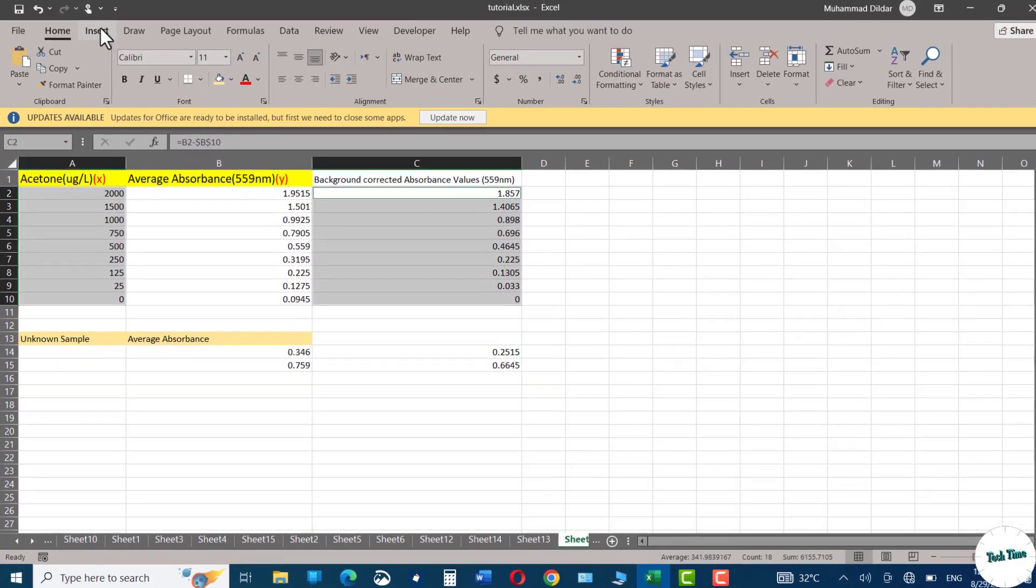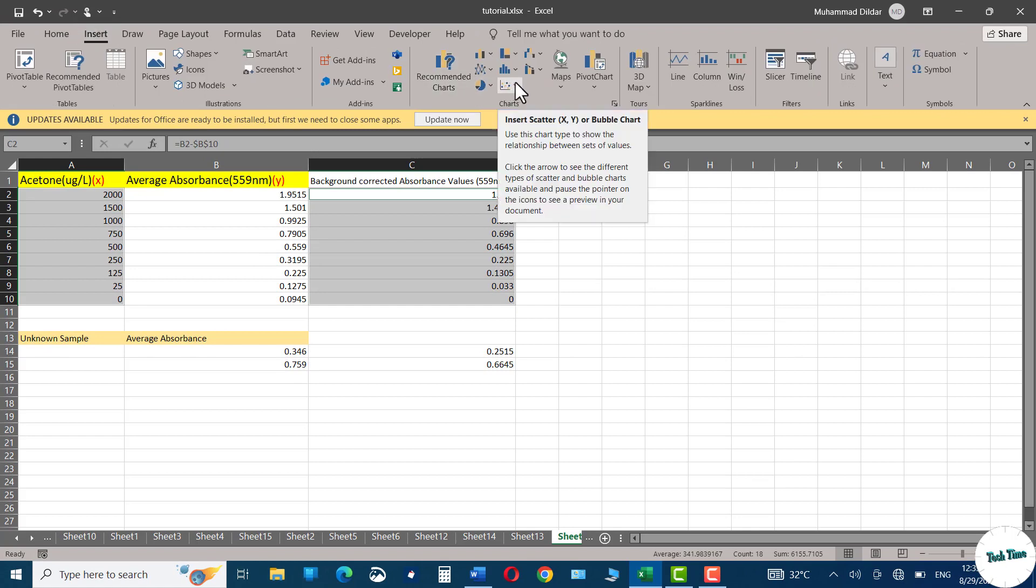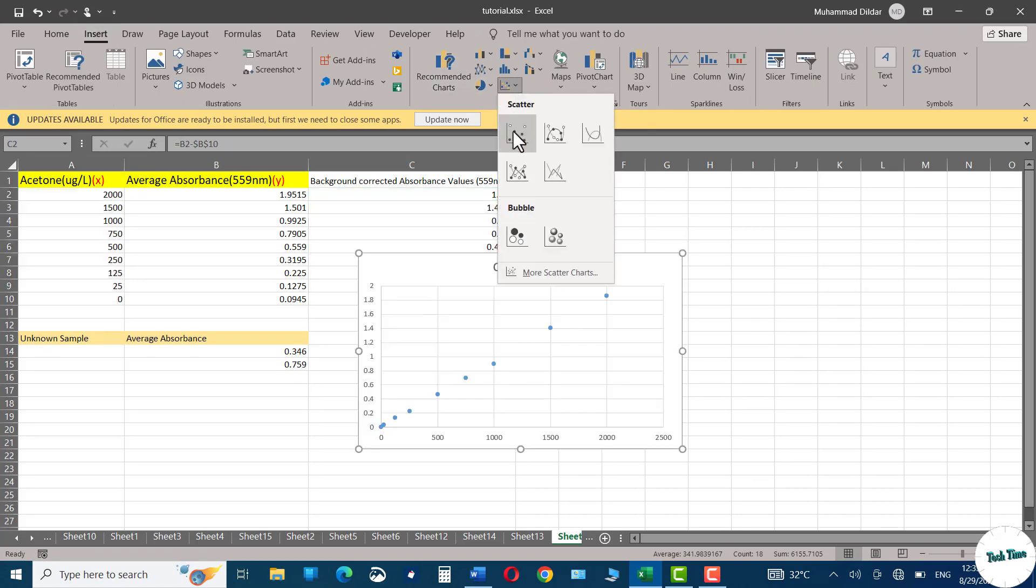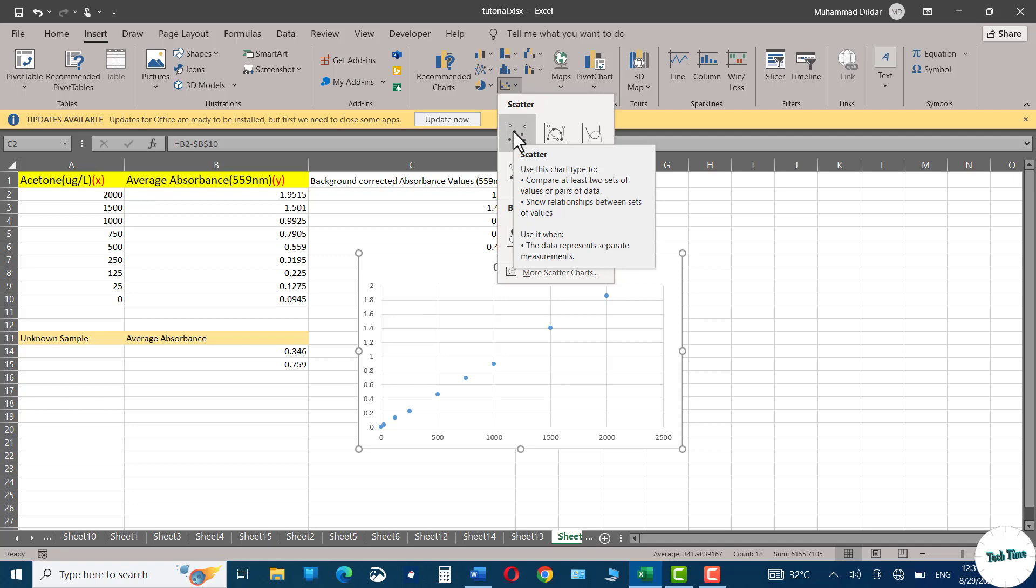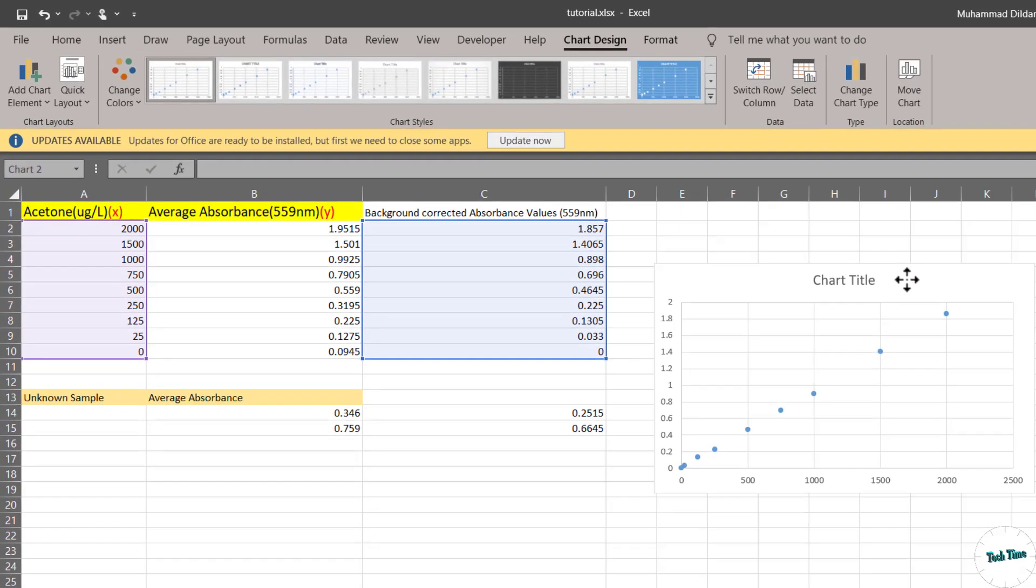Next, we will go to insert tab and in the chart section, you can see we have this option scatter chart. Choose this particular one and there we have our chart.